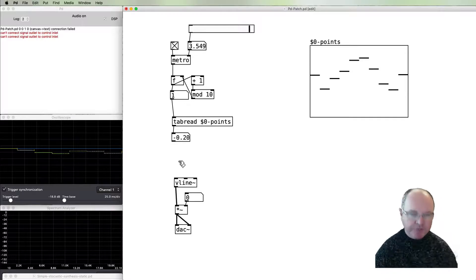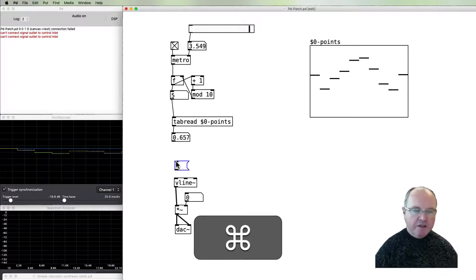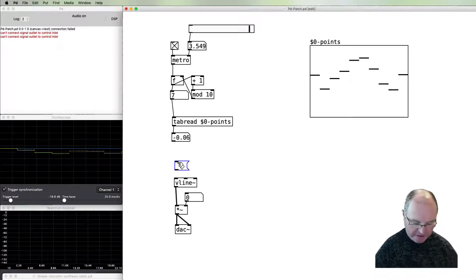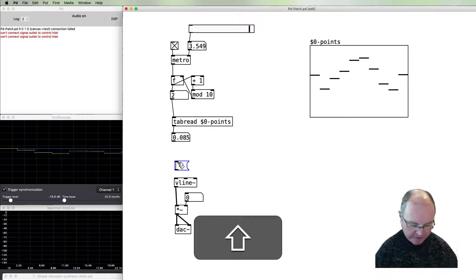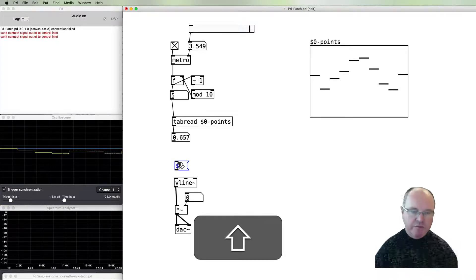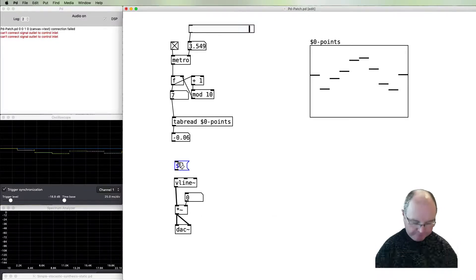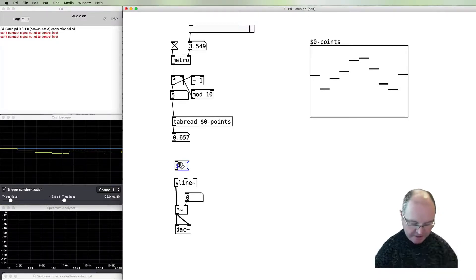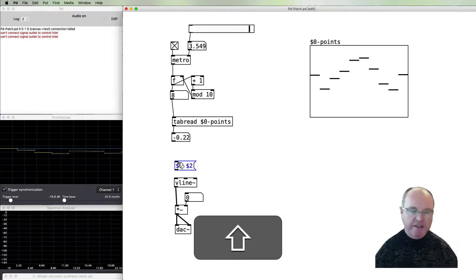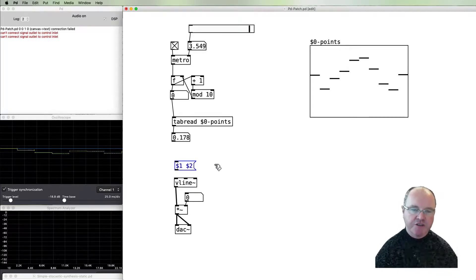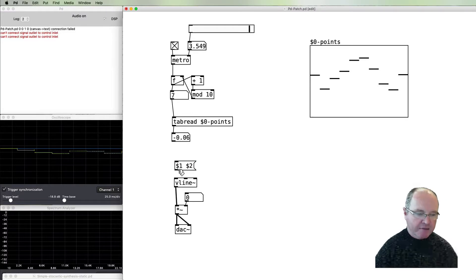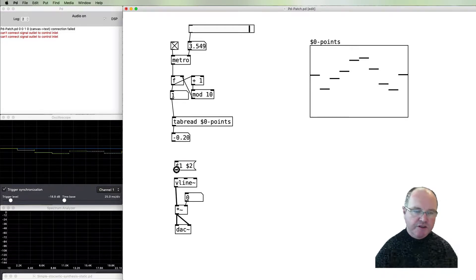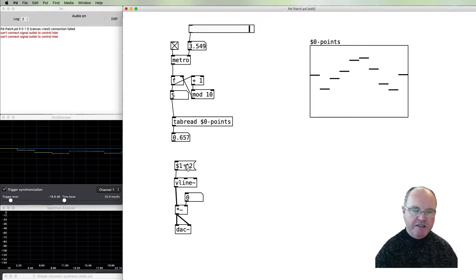A vline can take a couple of arguments and I'm going to make them variables. The first argument is the destination and the second argument is the duration in milliseconds that it takes to get to that duration. So I've called them dollar one and dollar two because they're both going to be arguments that are passed in.